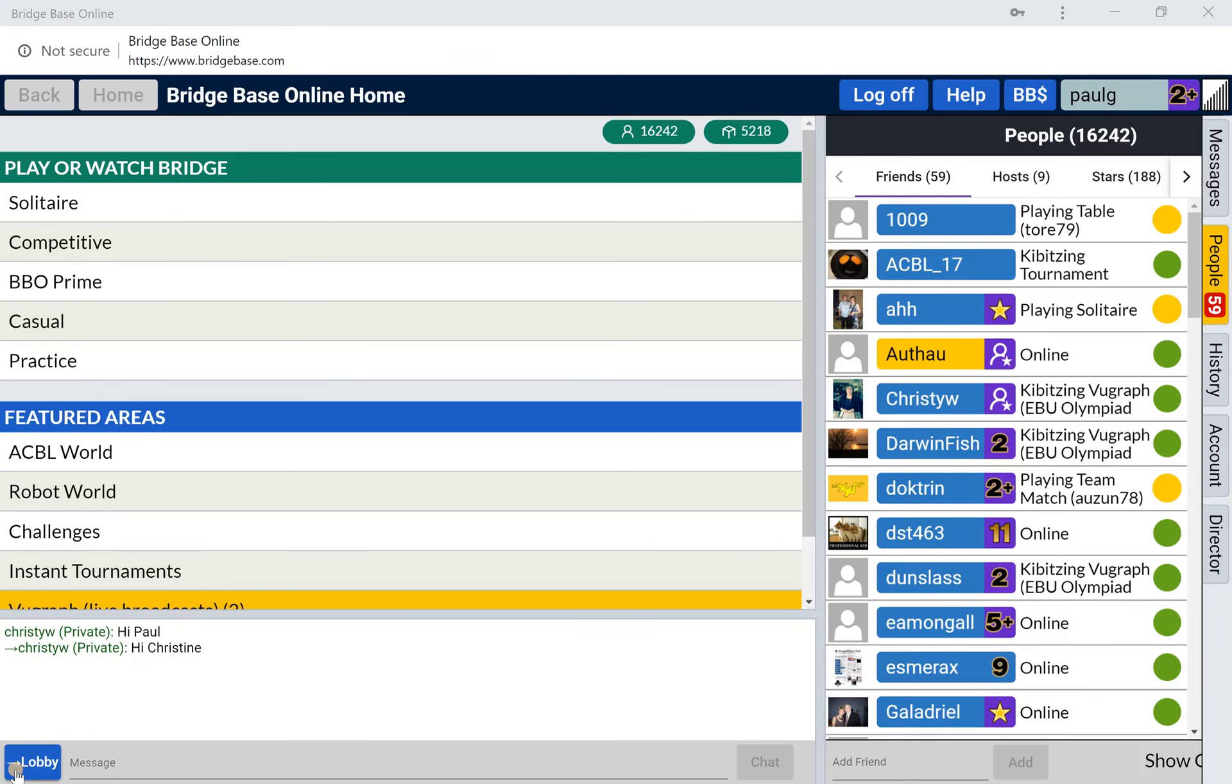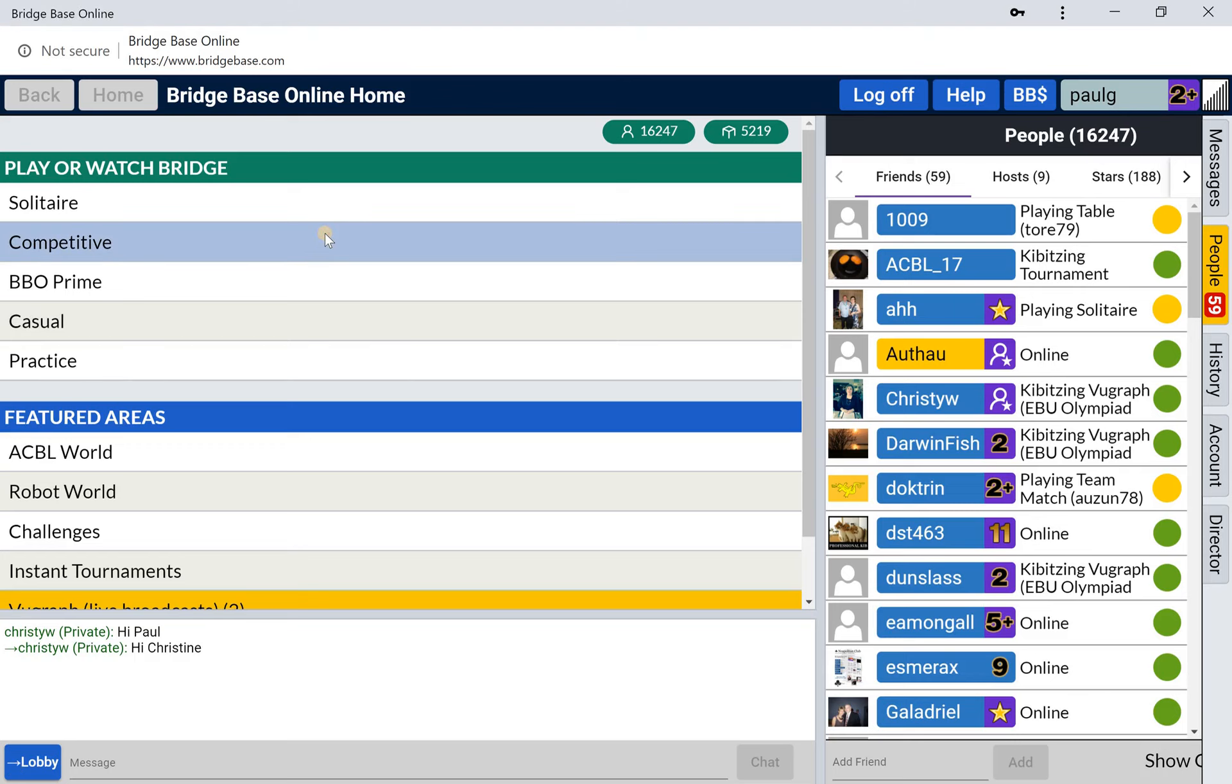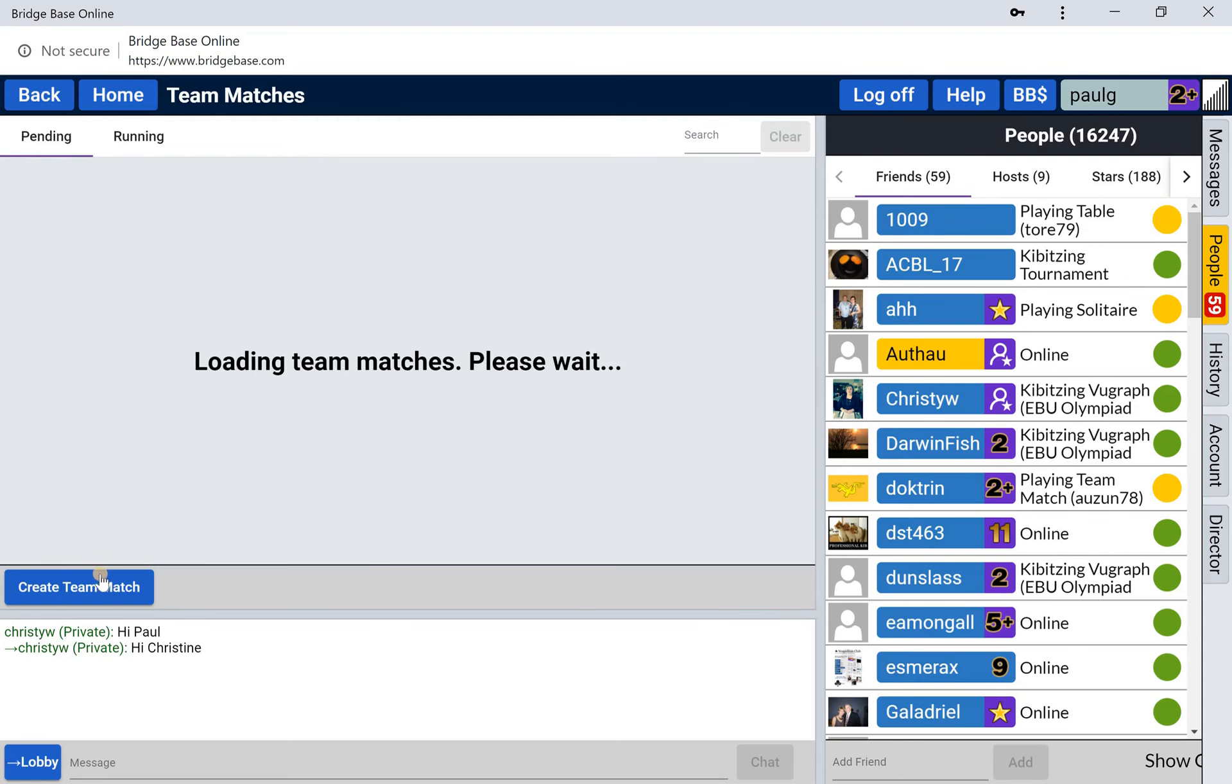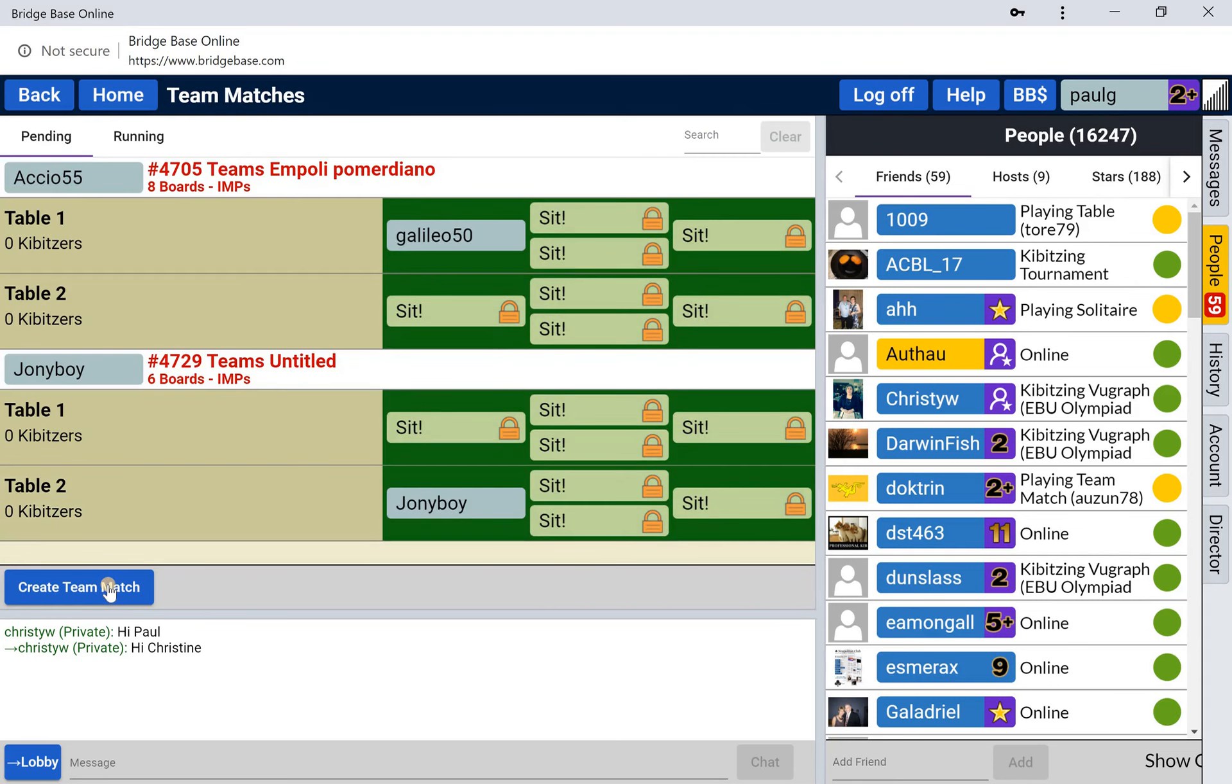This time I'm going to demonstrate how to start a team match. We're going to competitive, click team match, and create a team match.